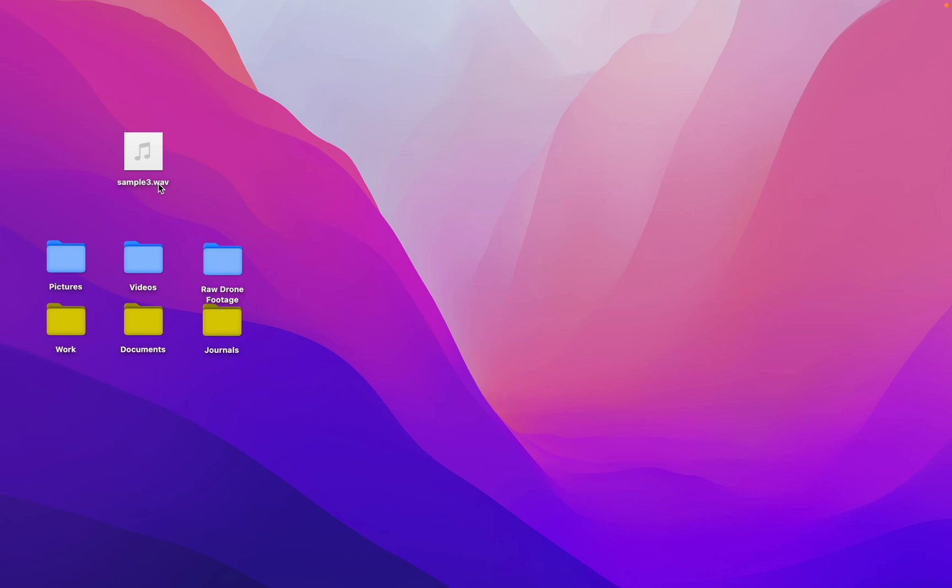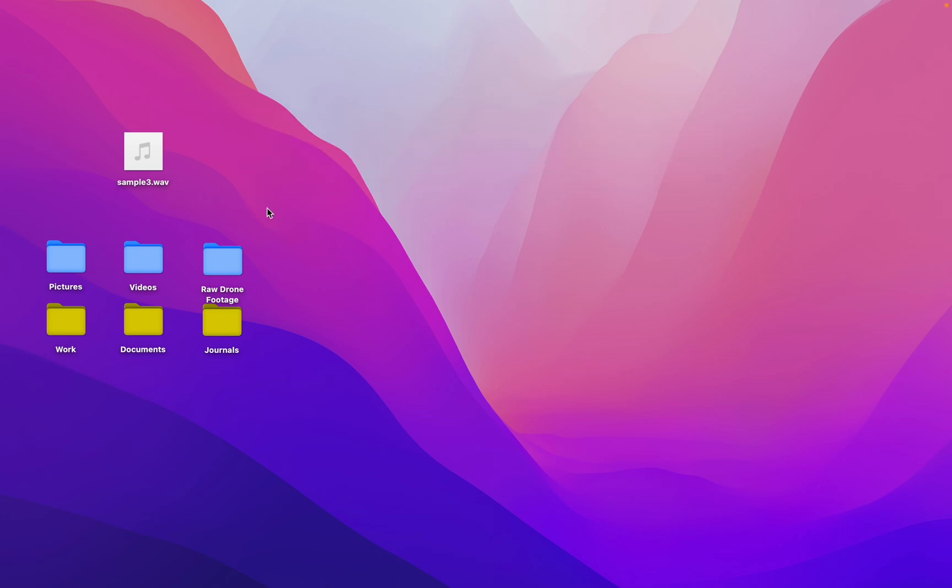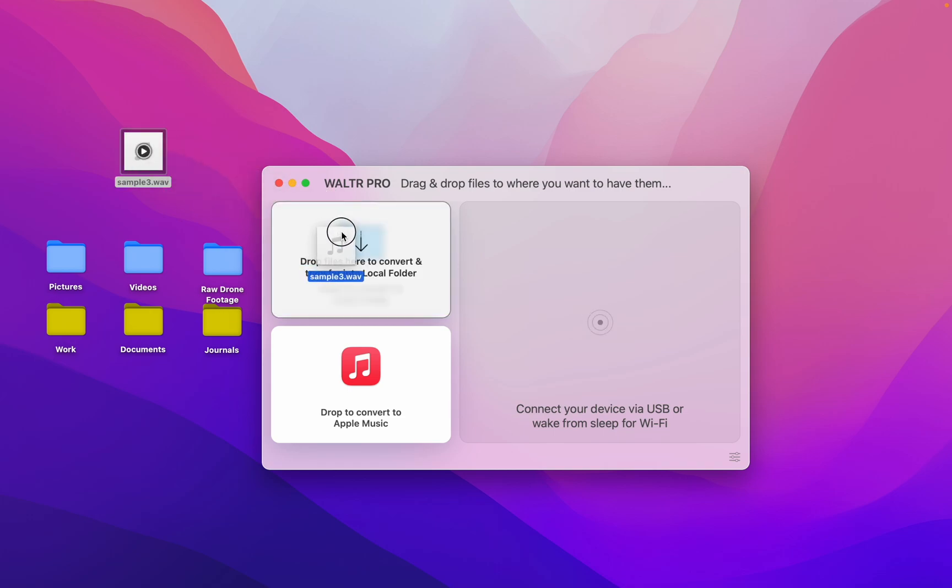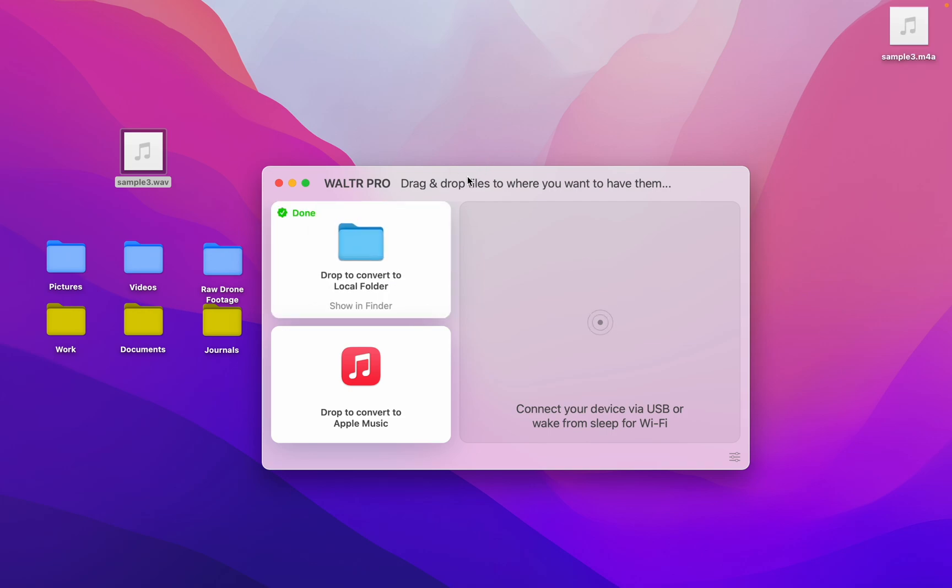Are you looking for a simple way to change your WAV files into M4A? Well, Walter Pro got you covered. This app is super awesome and simple to use. I'm just going to drag and drop and the app does the conversion for me.